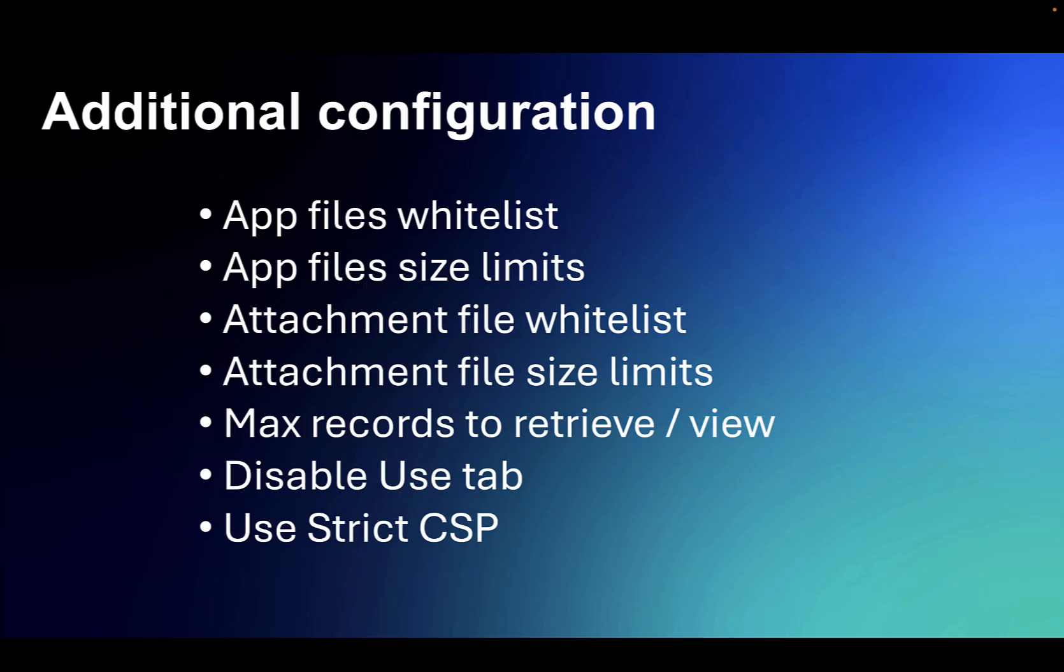There are a number of configuration settings which you can make outside of the admin configuration page. These include the types and sizes of files that you want to allow application authors to include in the apps they build, as well as the type and size of files that you want to allow for end users of applications to be able to add as attachments.